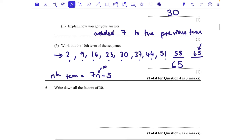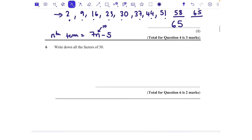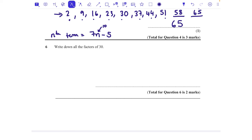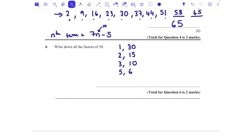Question number six: write down all the factors of 60. Start on one to make sure we don't miss any. 1 and 30, 2 goes in 15 times, 3 goes in 10 times, 4 does not go into 30 exactly, 5 goes in 6 times. So the factors are 1, 2, 3, 5, 6, 10, 15, and 30.